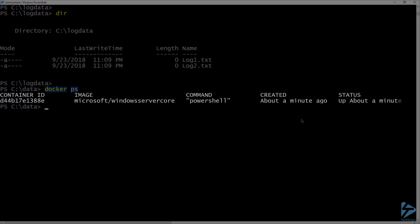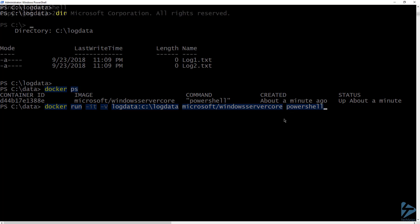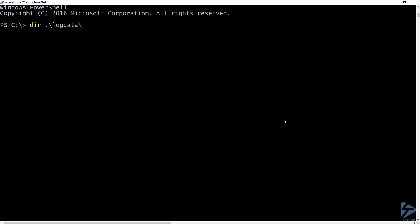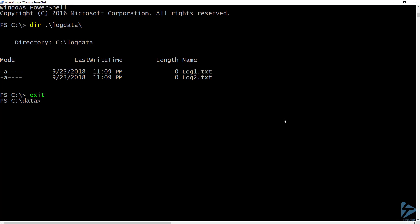While that container is running, let's start up a new container with the same volume mounted. If we run a listing on the log data folder in the new container, we can see the two log files being shared. Now let's exit this container.